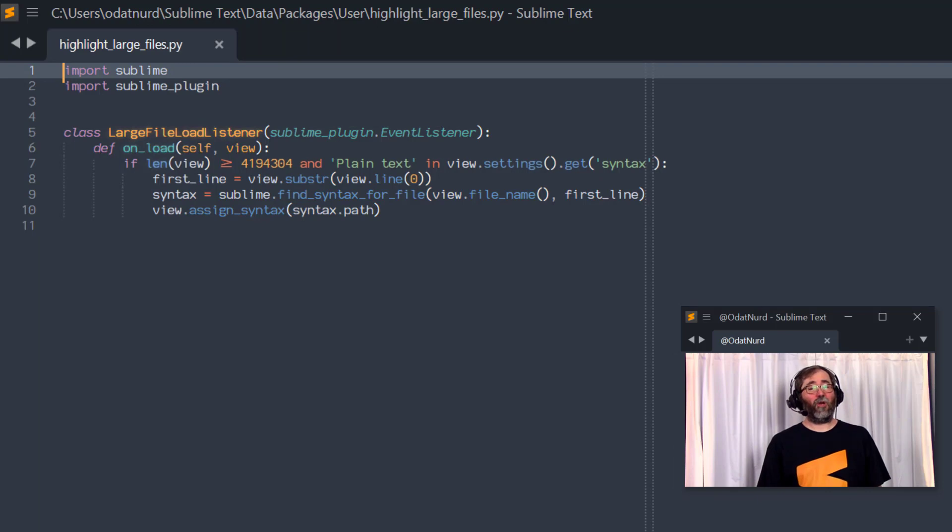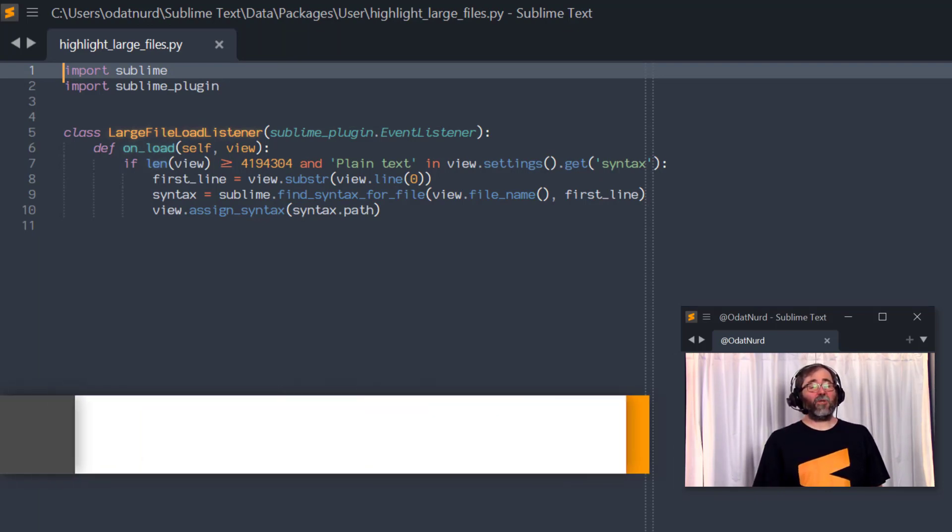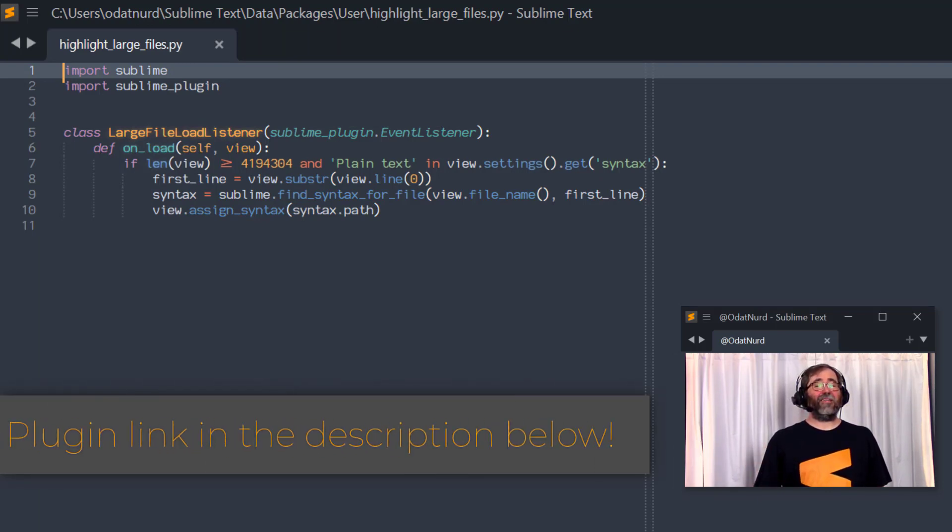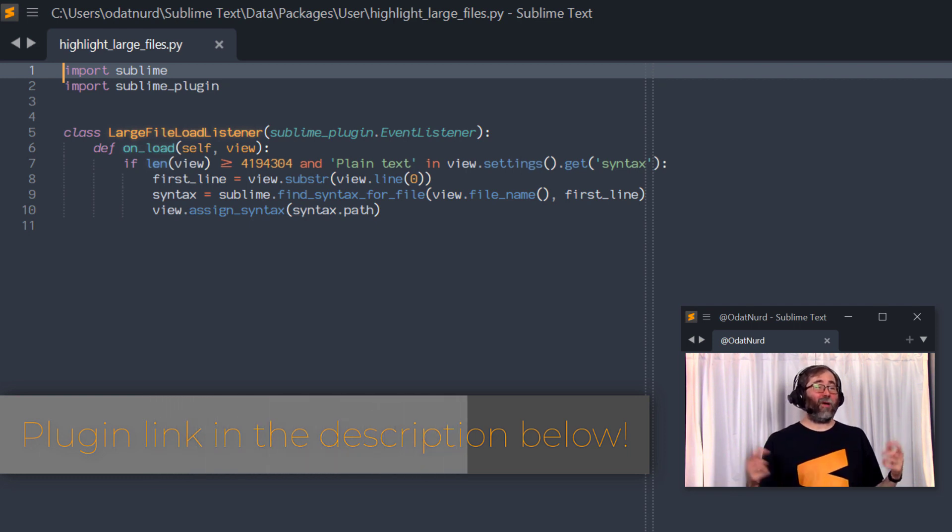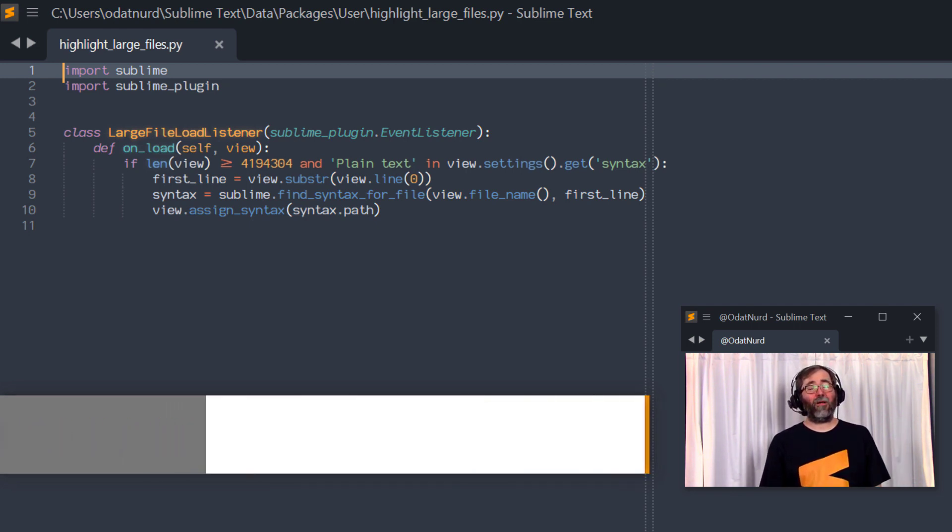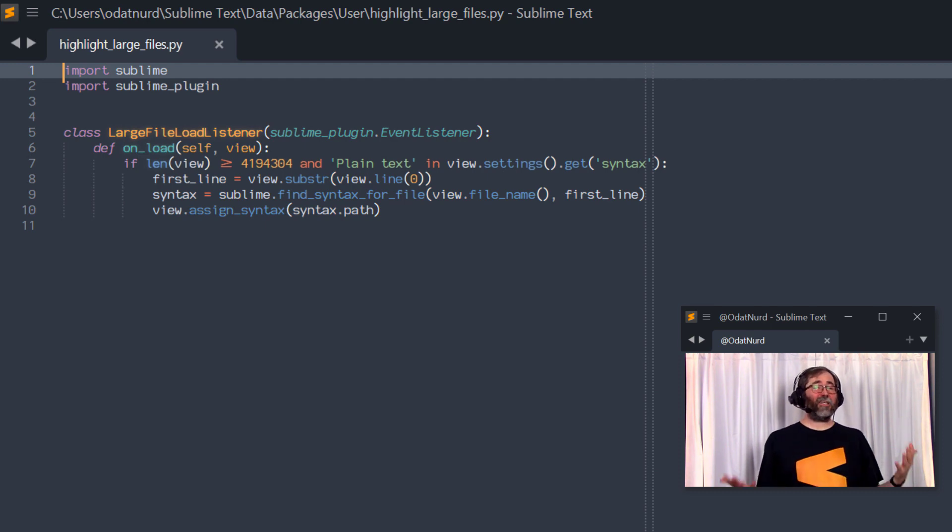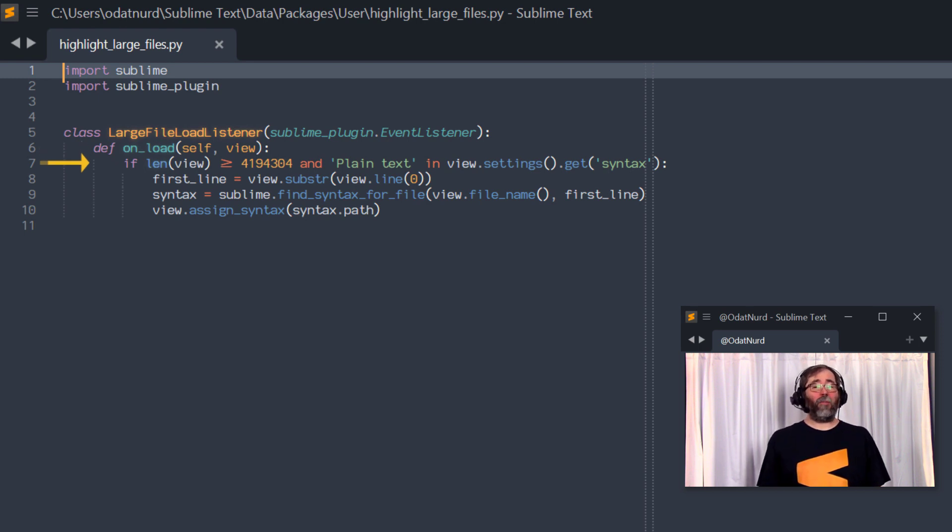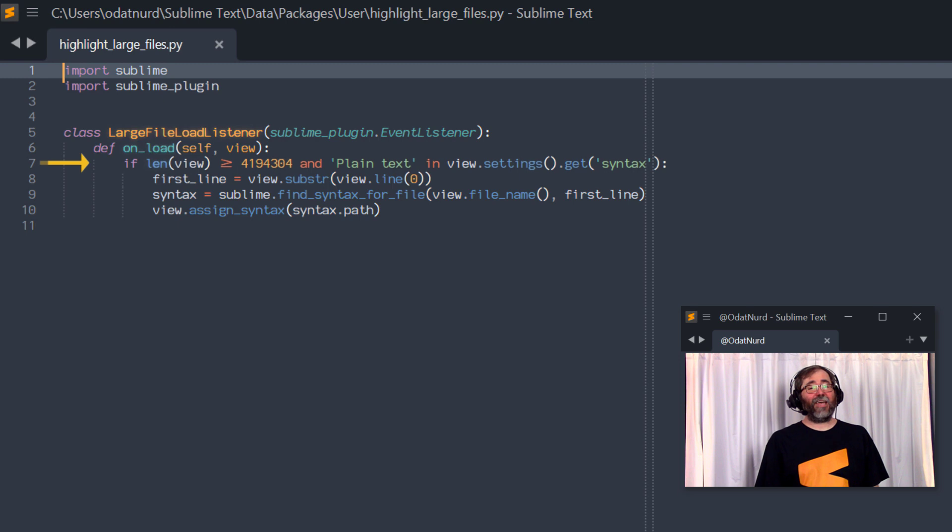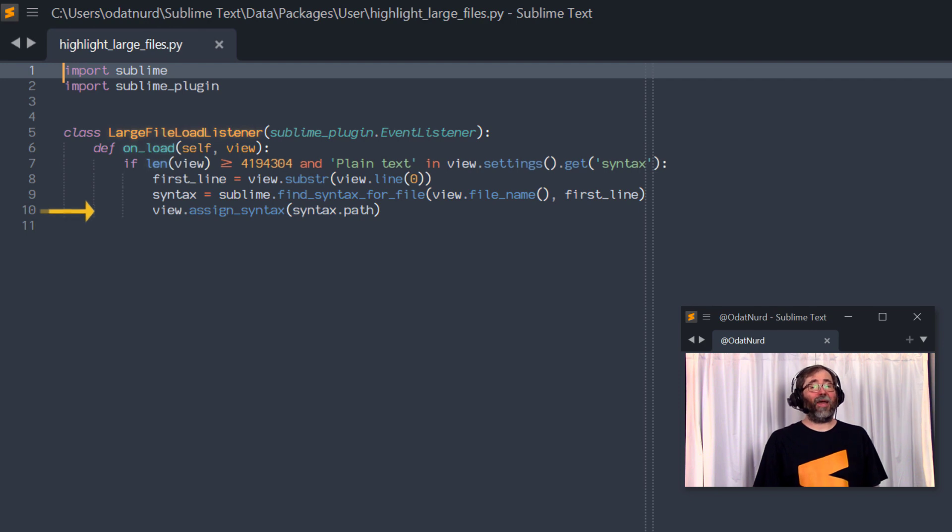Now, remember, depending on when you're watching this, this plug-in may not be necessary for you. But we have it right here. You don't have to transcribe this. There's a link down in the description, along with a link to a video that you might want to watch if you're unsure of how to put a plug-in in place in Sublime Text 4. And very simplistically, all this plug-in does is wait for a file to be loaded, and then if it happens to be a file that's over 4 megabytes in size and also is plain text, we ask Sublime to please tell us what type of file this is supposed to be and apply the syntax highlighting automatically.